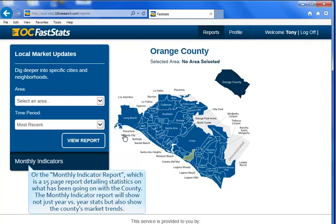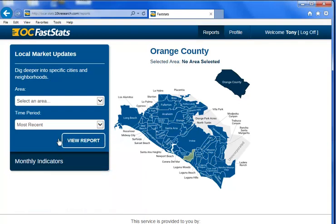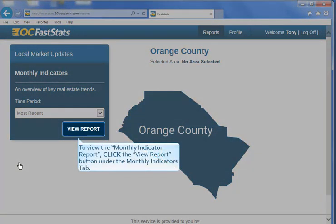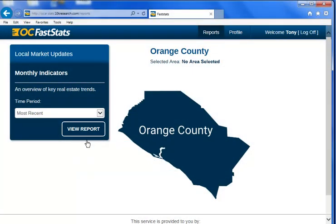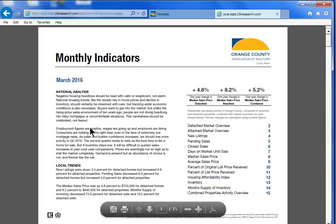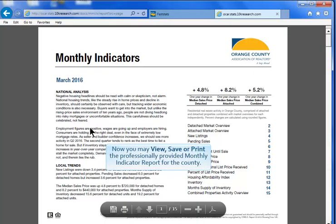The Monthly Indicator Report will show not just year versus year stats, but also the county's market trends. To view the Monthly Indicator Report, click the View Report button under the Monthly Indicators tab. Now you may view, save, or print the professionally provided Monthly Indicator Report for the county.